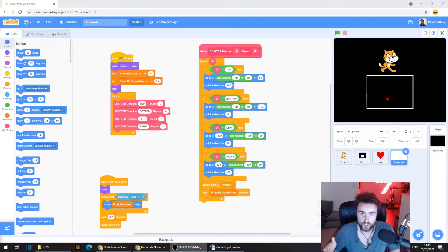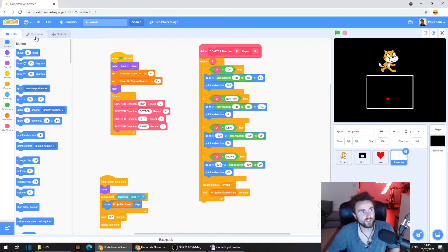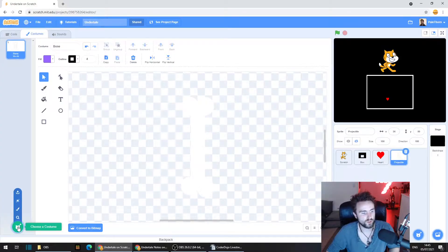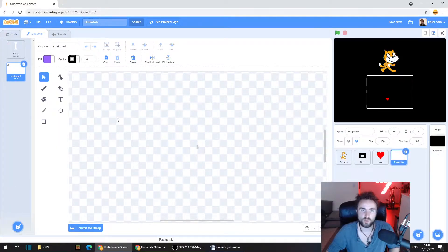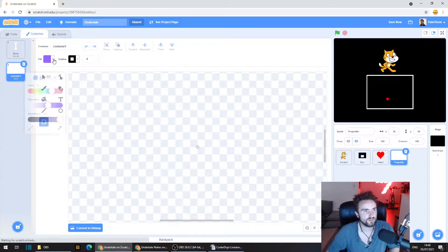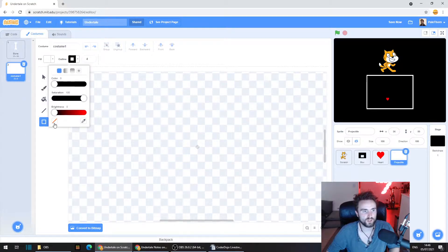Here we are in our Scratch game. Let's first add in the costume we need for our new attack. Make sure you've selected the projectile sprite, then go into the top left corner and select Costumes. Go to the bottom left corner and hover up until you get to the Paint setting. We're going to draw in a white rectangle with no outline.